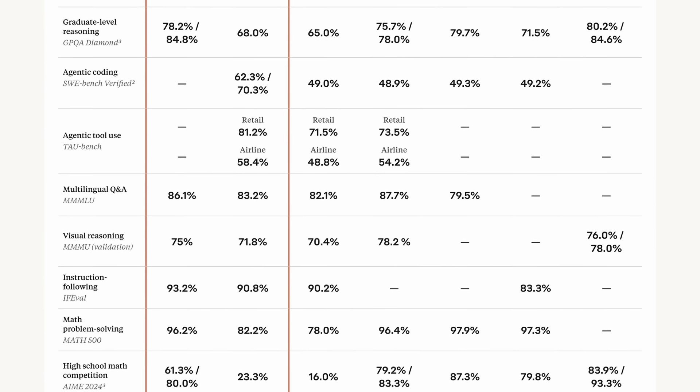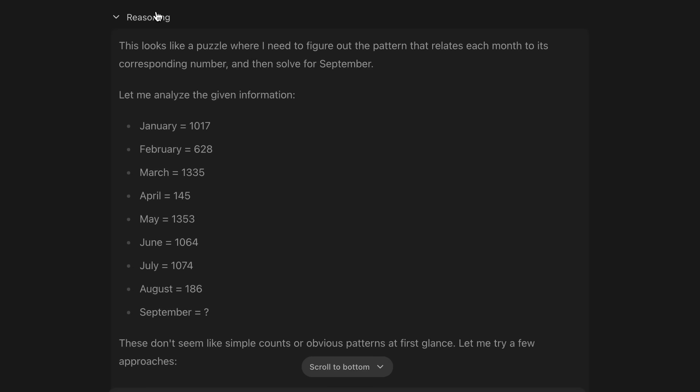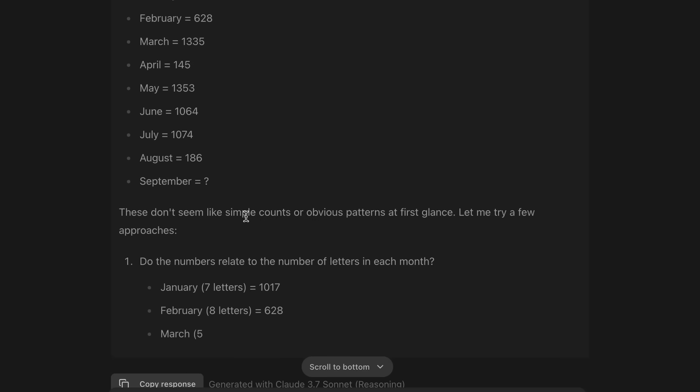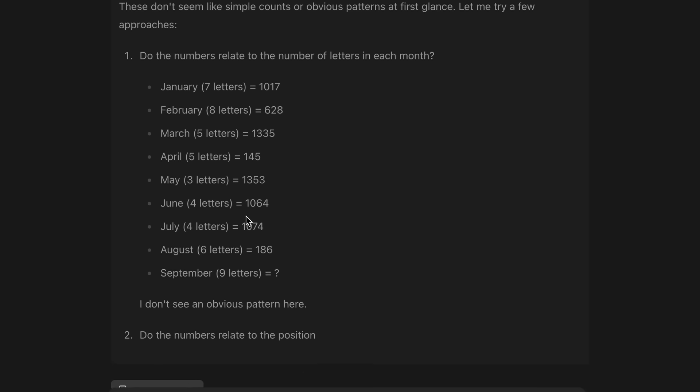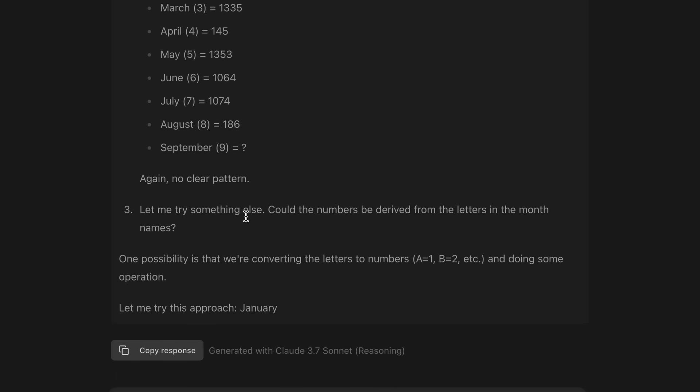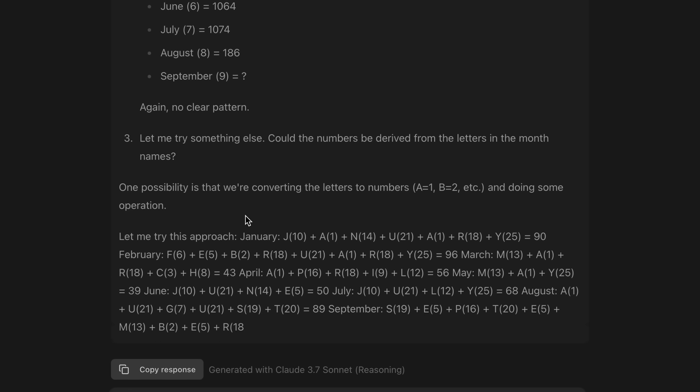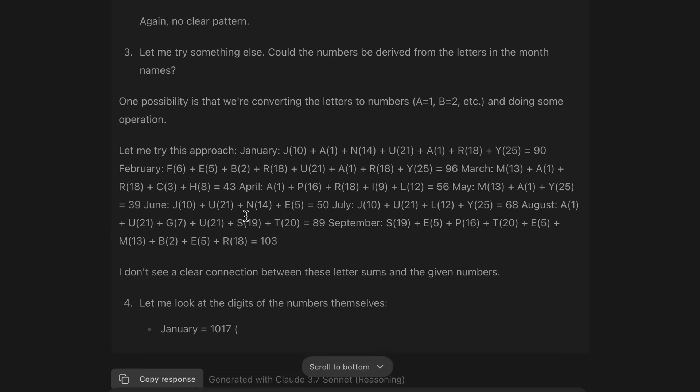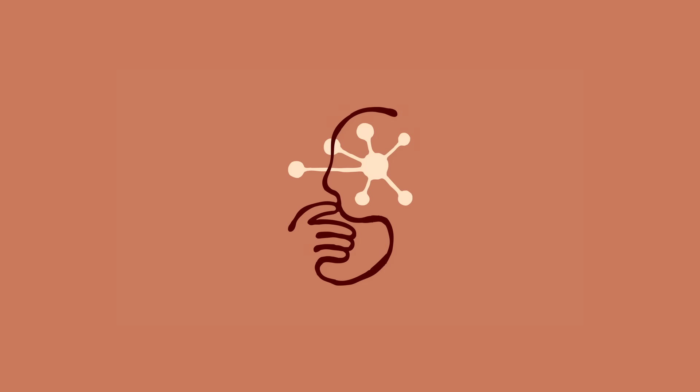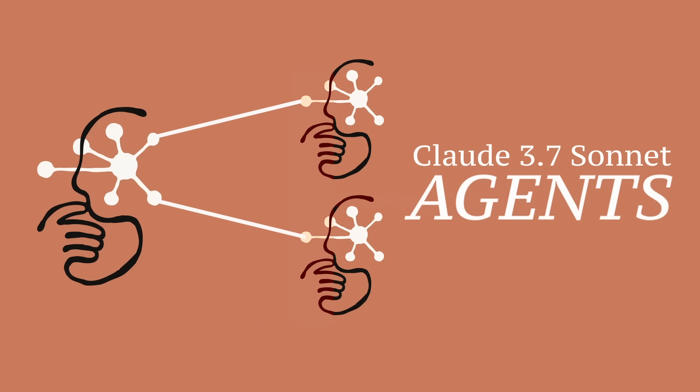and Claude 3.7 Sonnet is no exception. It's super powerful, really fast, and the reasoning capabilities are just next level. Anyway, today I thought I'd show you guys how you can easily create your own AI agents using Claude 3.7 Sonnet with Vectorshift.